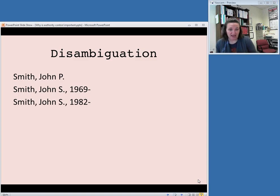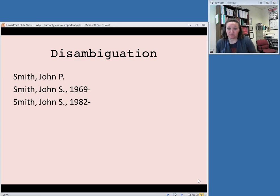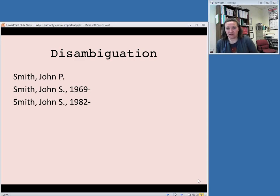If two of them have the same middle initial, you might need to go further and use a birth date, or a death date if it exists, if they're not alive anymore, to distinguish between them.